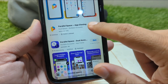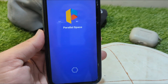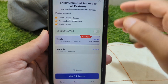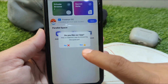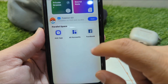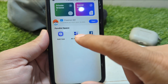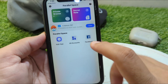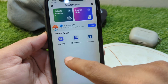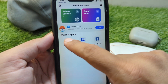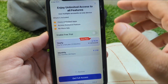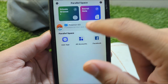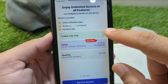Open the Parallel Space app, wait a few seconds, close the pop-up window, and tap the 'No' button. From here you can clone apps on your iPhone. I have already cloned Facebook, and if you tap 'Add App' you can add multiple apps as well.